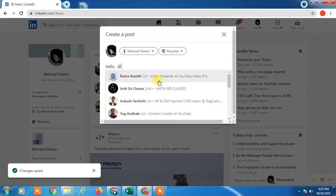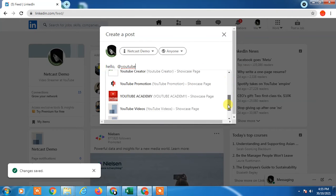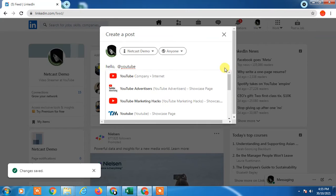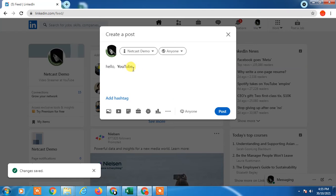Write the company name. If this company is available on LinkedIn, it will become like this and you have to select your company. When the tags come in bold, it means that your tagging has been successful.